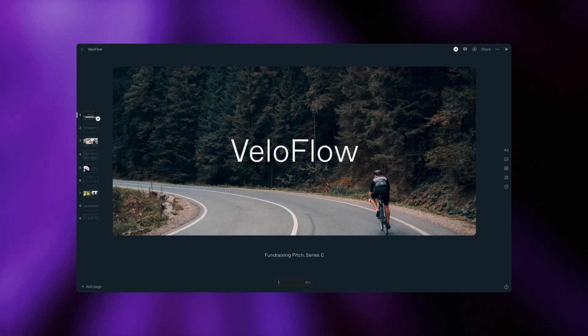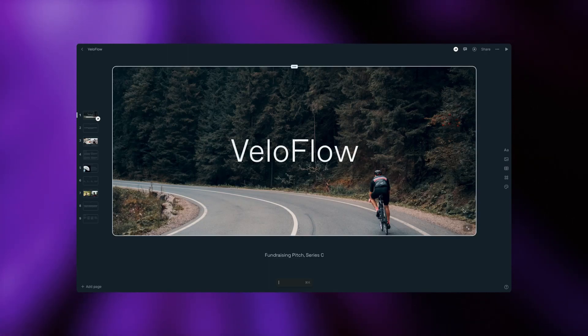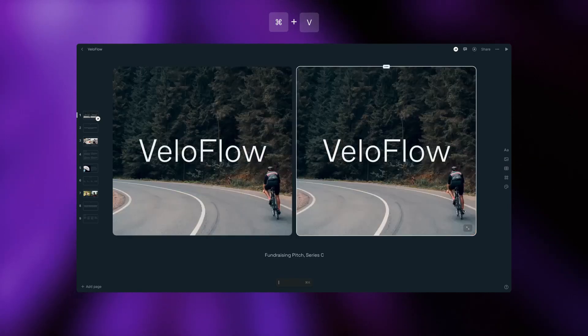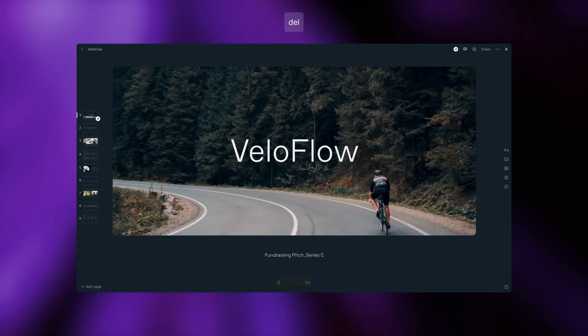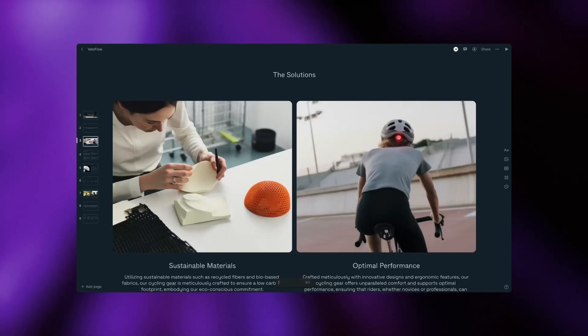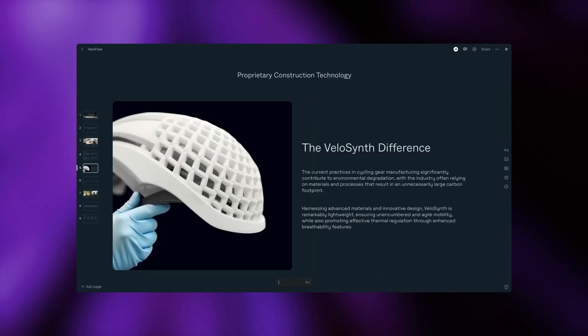You can easily copy, paste, or duplicate tiles. To remove a tile, simply click Delete. To rearrange tiles, just drag anywhere on the page.